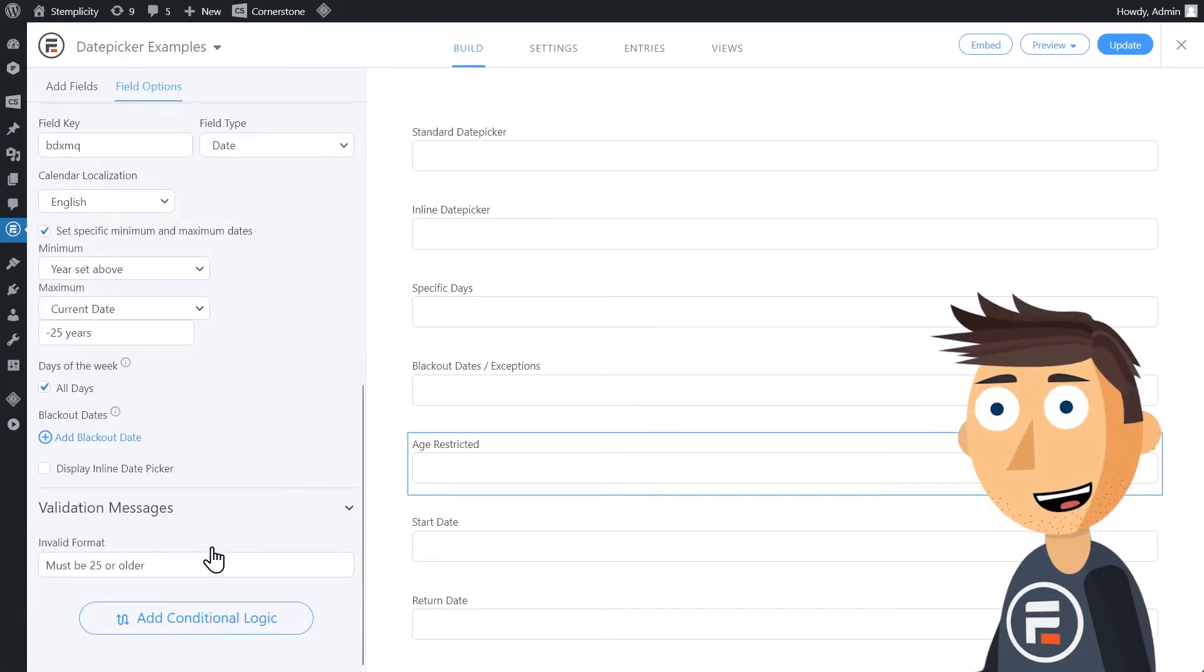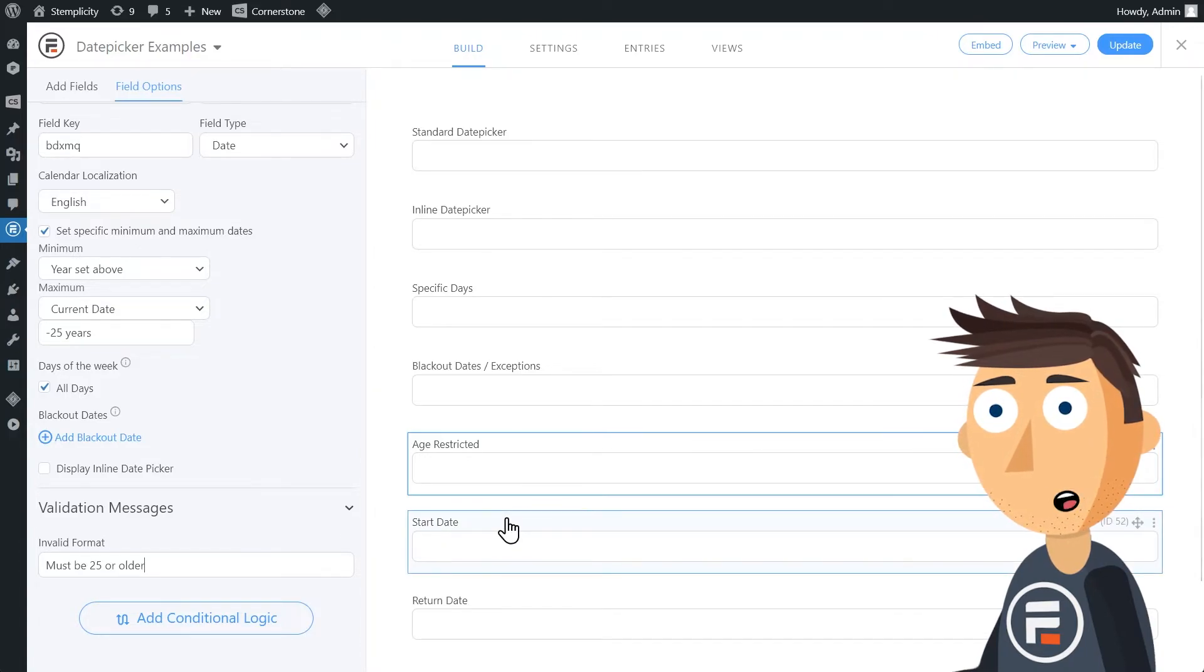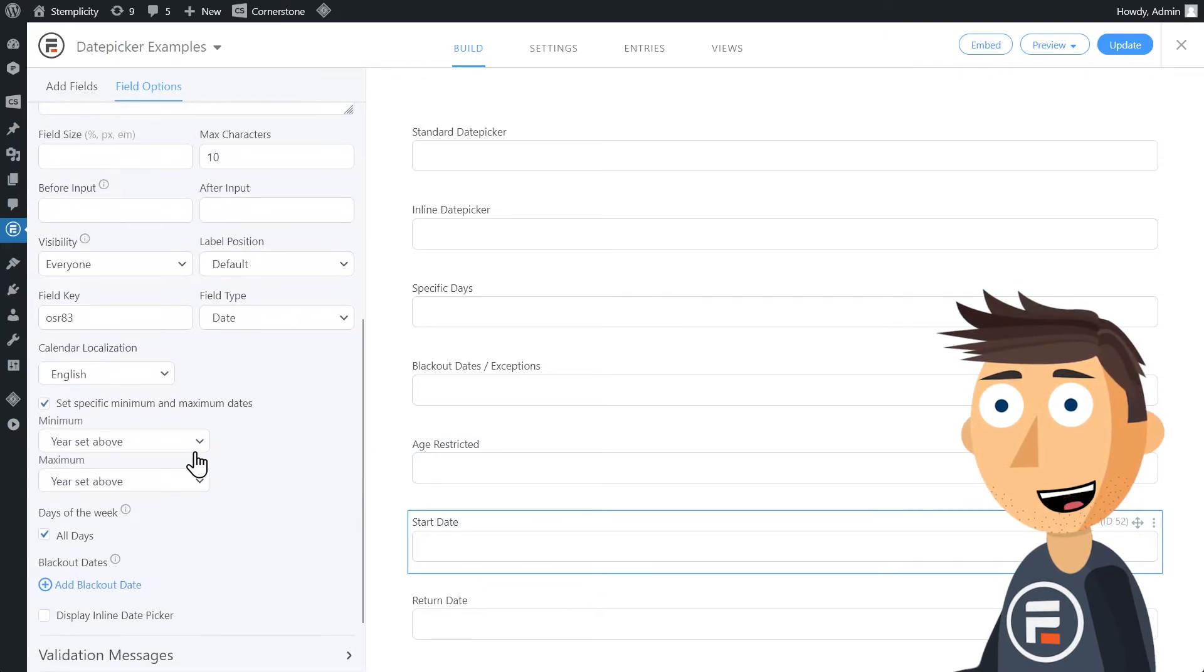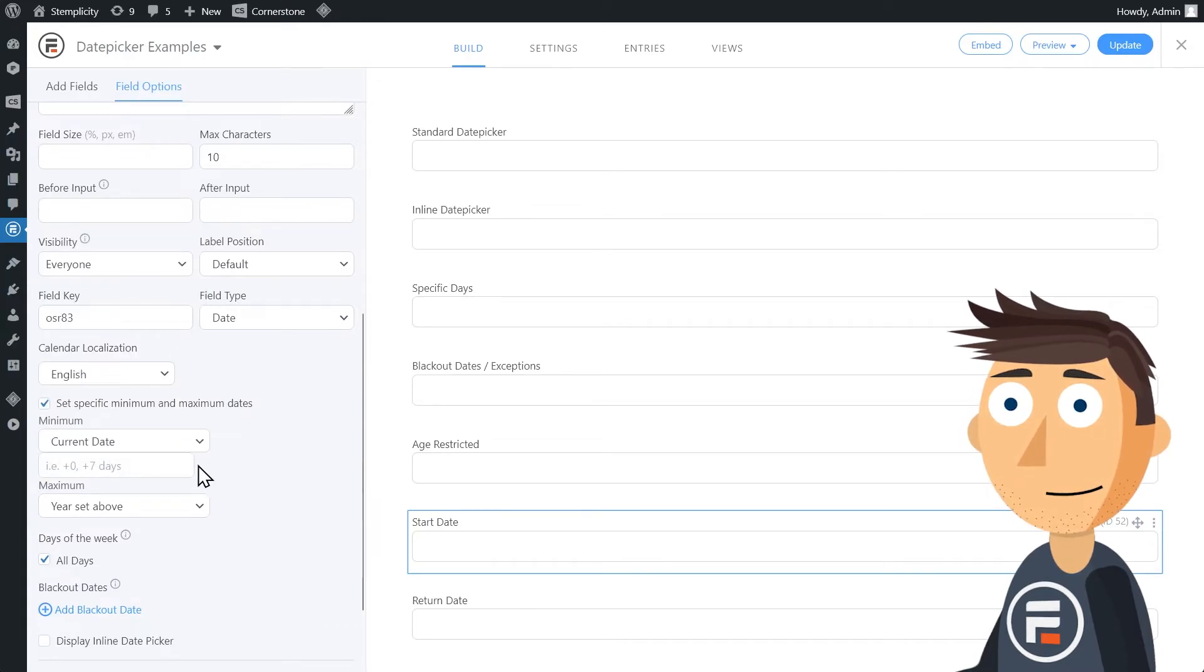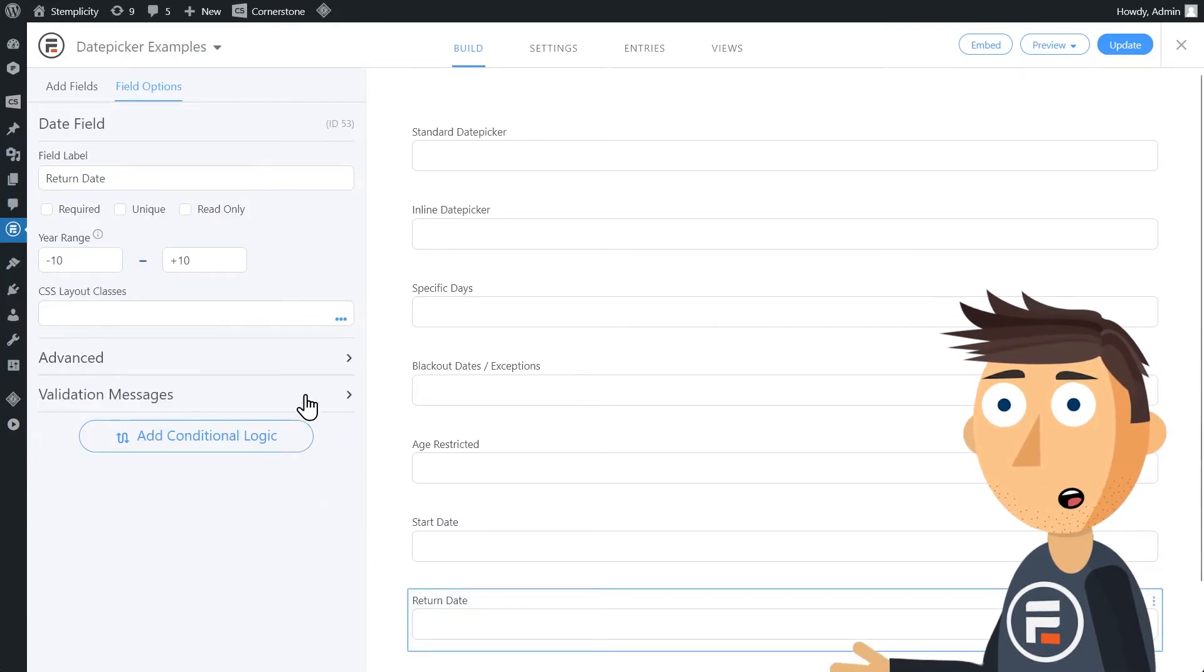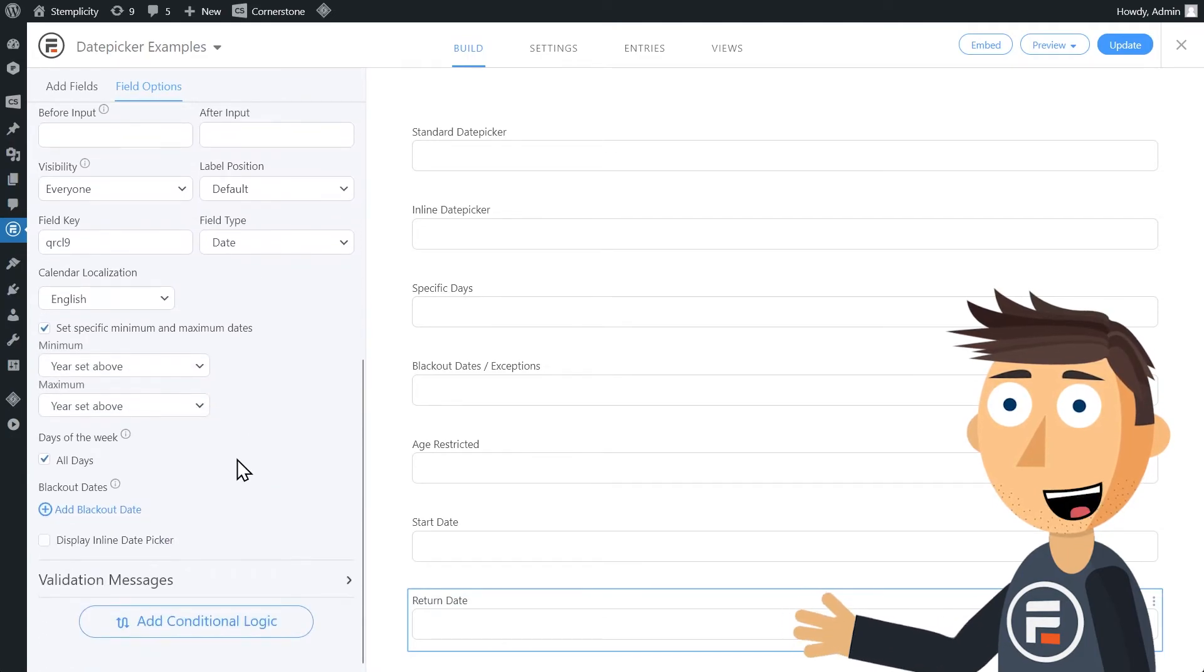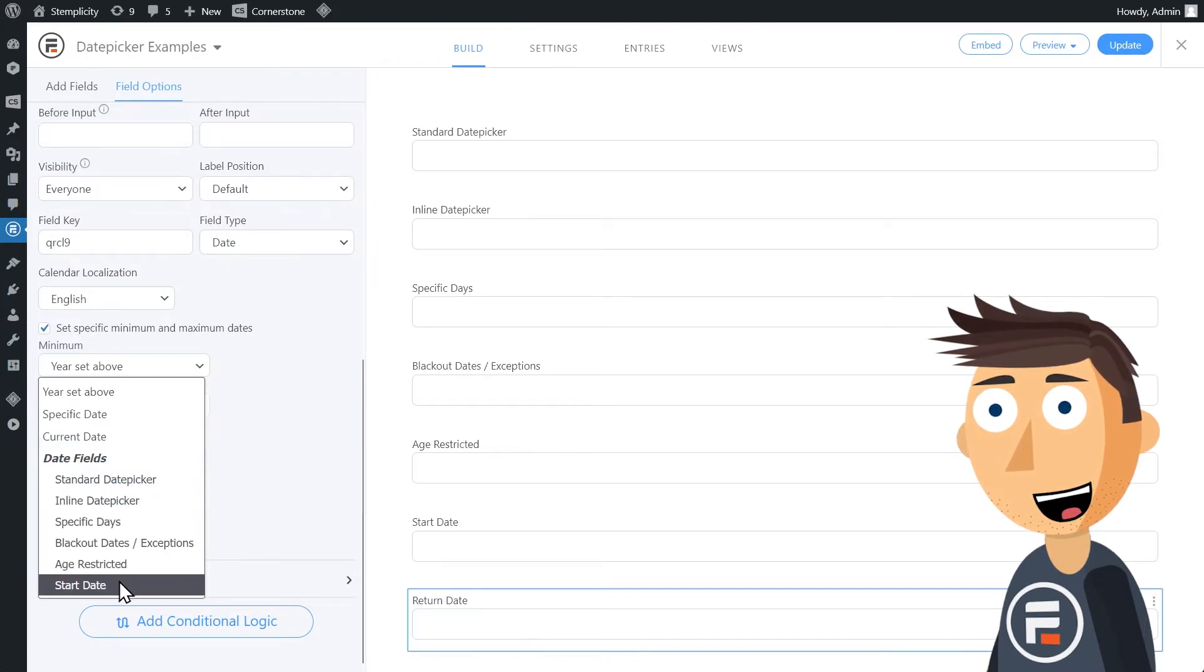The specific minimum and maximum dates can get more granular and use other date fields as reference points. For example, let's pretend you're running a travel agency. You can set your start date minimum to the current date. And then set your return date minimum to the start date field choice and add plus one days. That way they can't choose a return date before their start date.